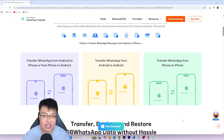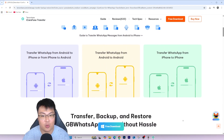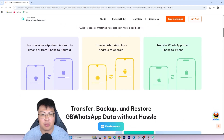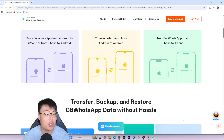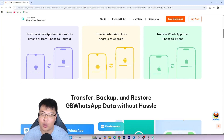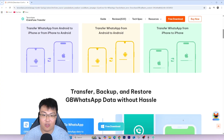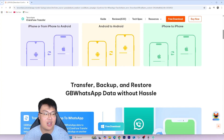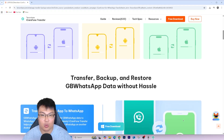Right now I'm going to show you guys the software itself and then a quick demonstration on how it actually works, so you can see the whole transfer process and how easy it is to transfer between Android and iOS. Let me go ahead and show you.